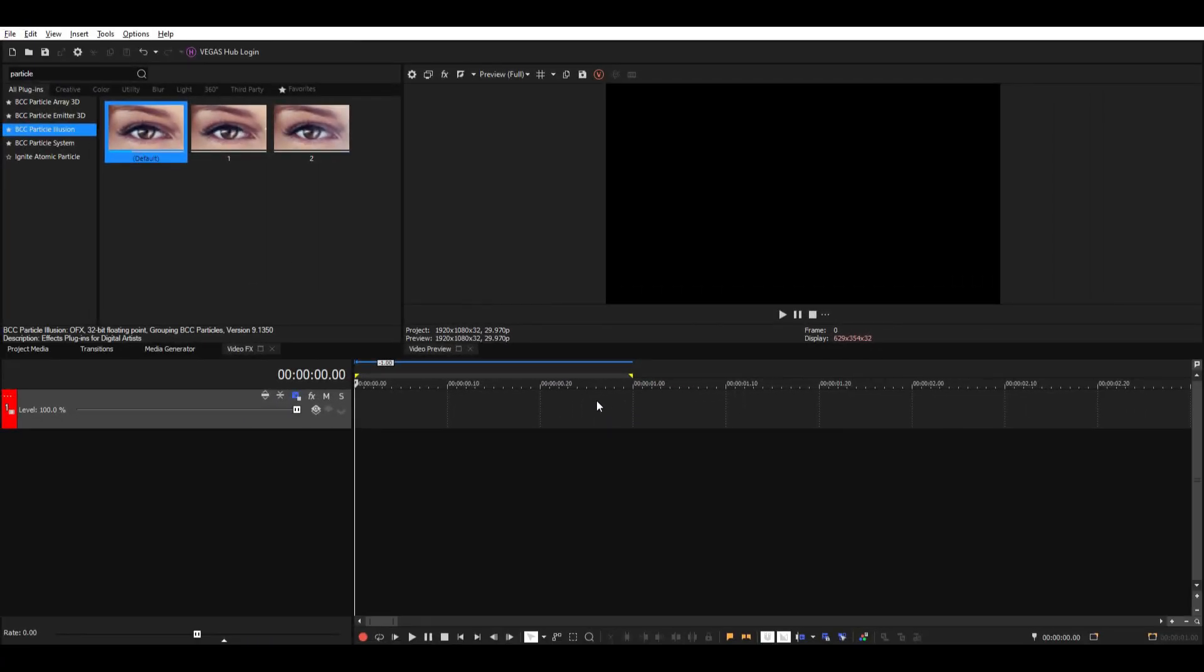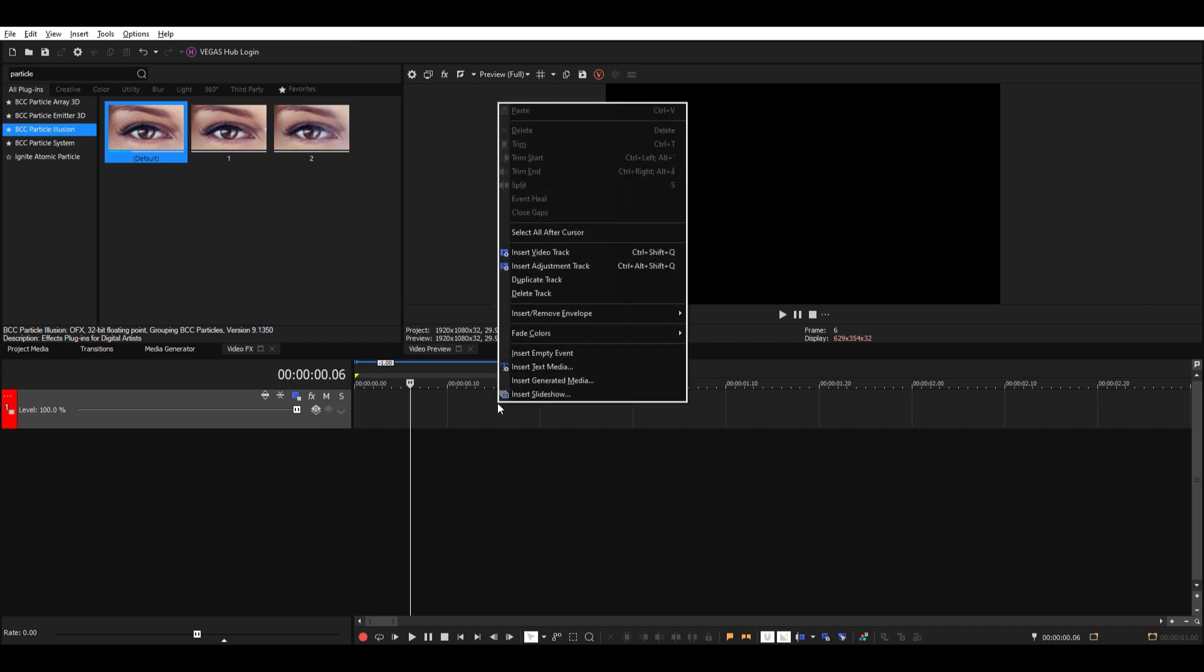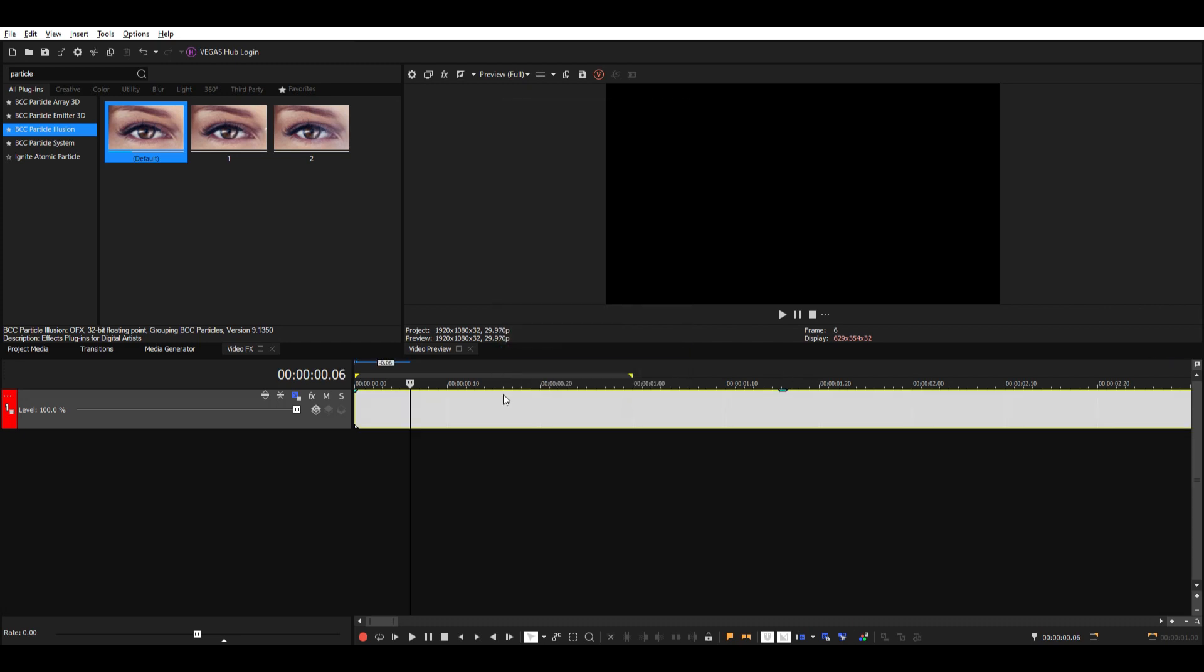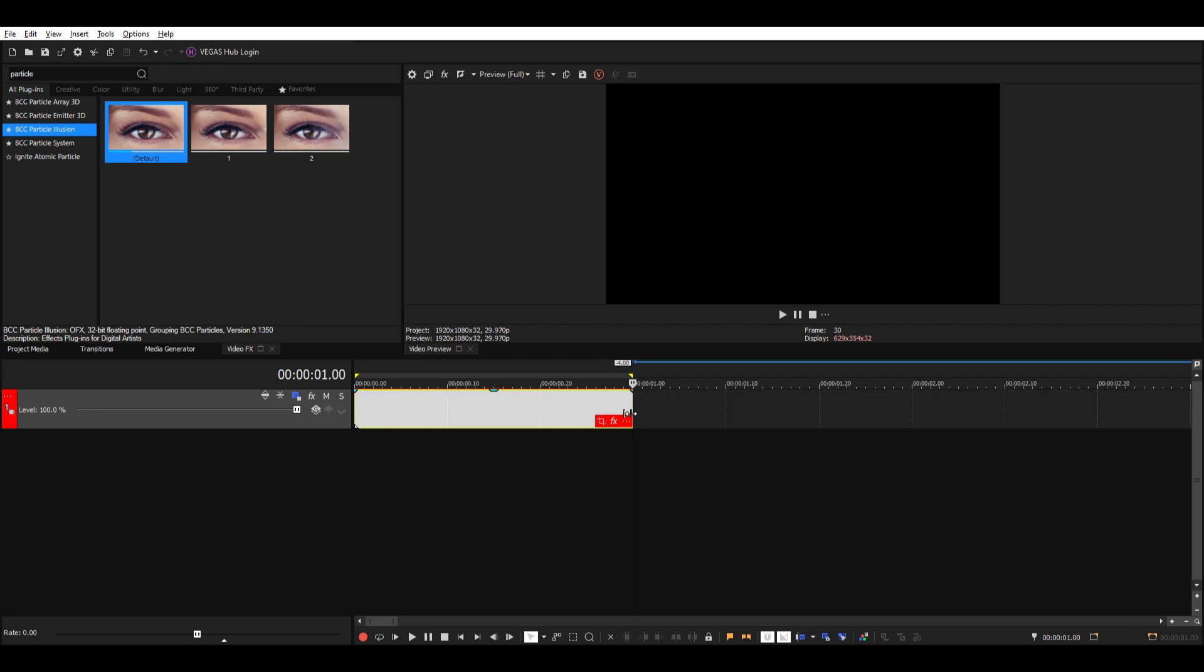Okay, so I'm going to show you how to make particle trails. Let's start by making an empty event so I have something to add the particles to. To do that, just right click on your track and then click on insert empty event. Then I'm just going to trim it so it's a bit shorter like that.